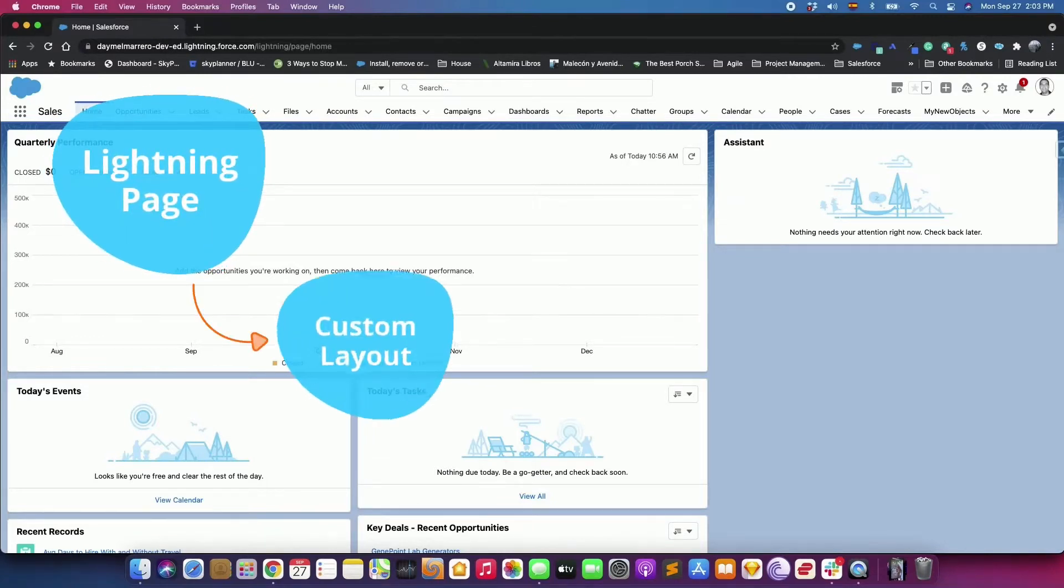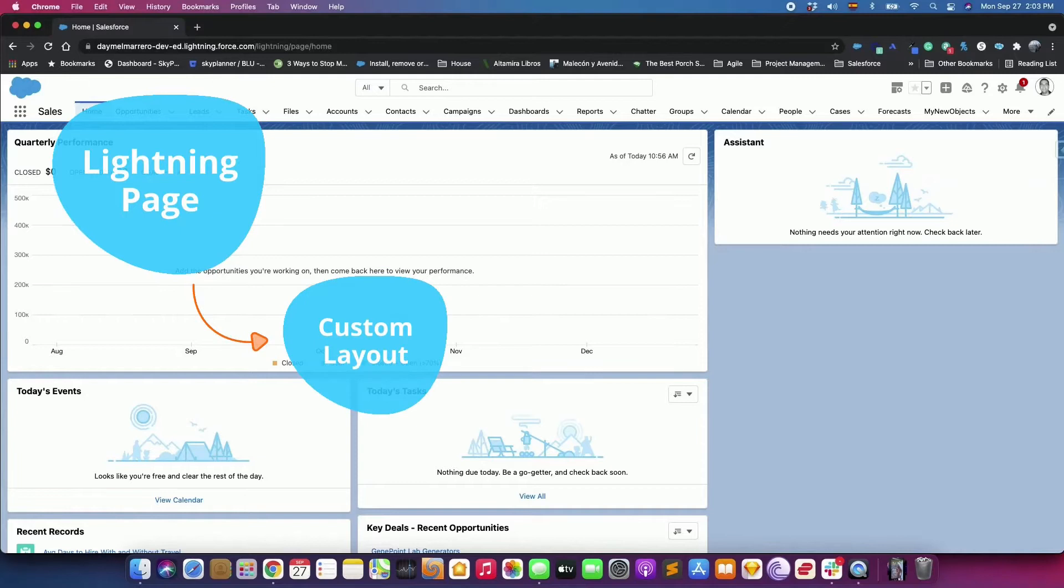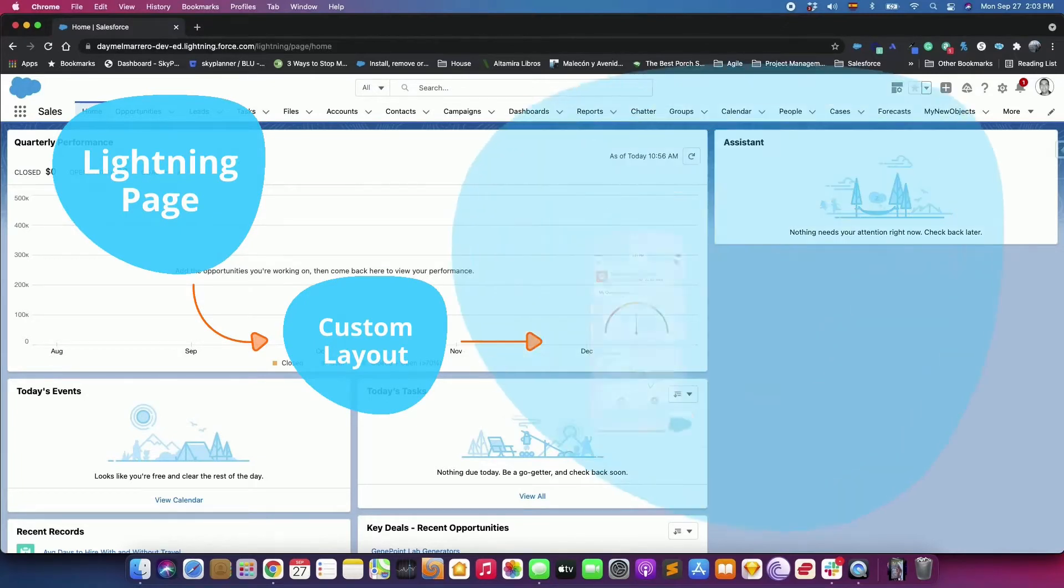A Lightning Page is a custom layout that lets you design pages for use in the Salesforce mobile app or Lightning Experience.